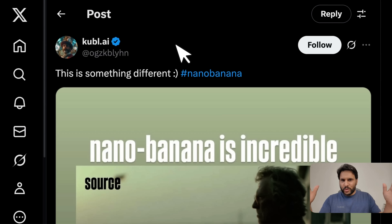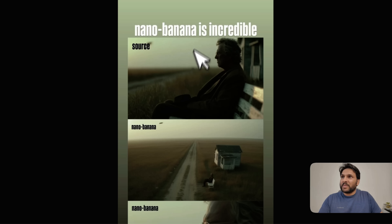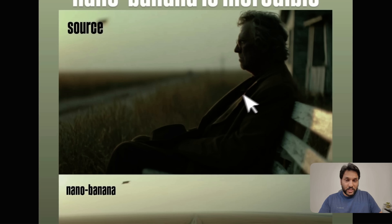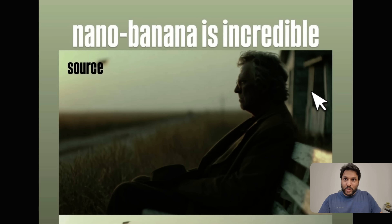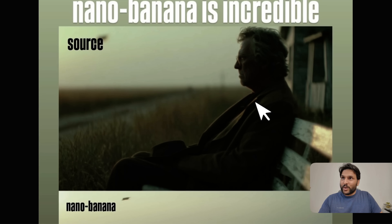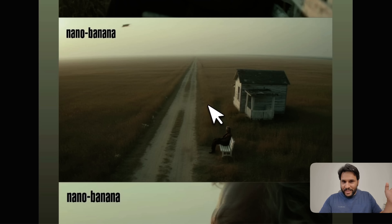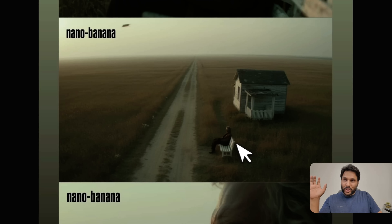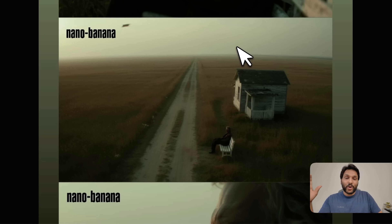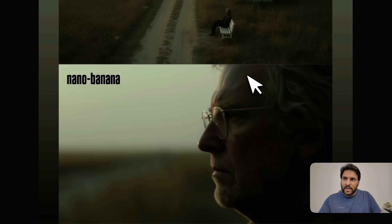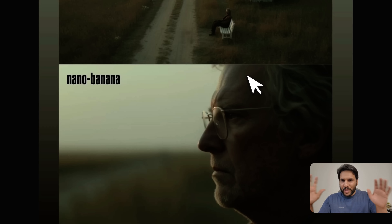Not only can it do these small edits, but it can also do both inpainting and outpainting. Here is the original image of a person sitting on a bench with a house at a distance. With outpainting you can add more details to the image not present in the original — basically a zoom-out shot. You see the person sitting on the bench and the house in the back, and the overall composition is exactly the same. You can also close up on the face as well — so inpainting and outpainting are both possible.